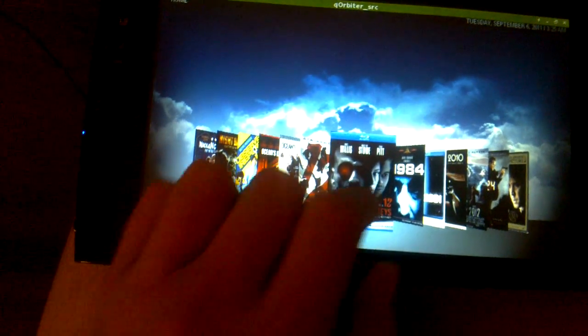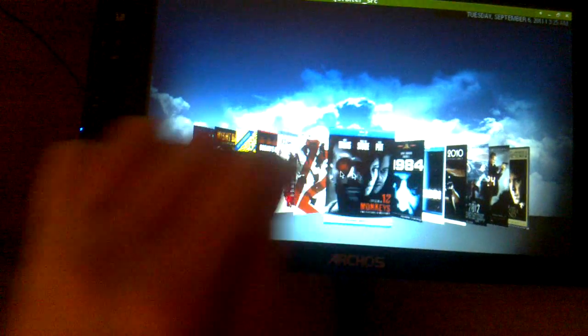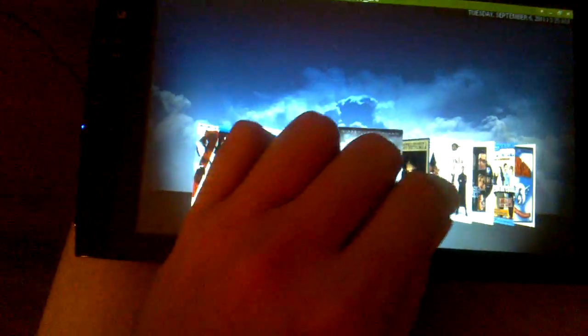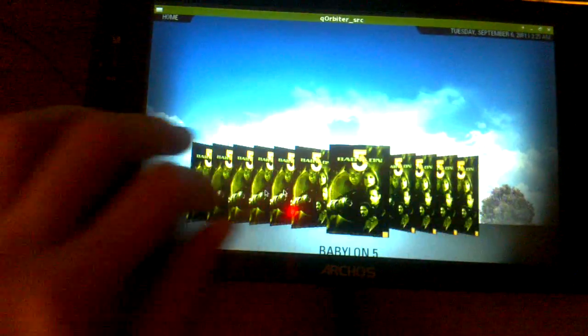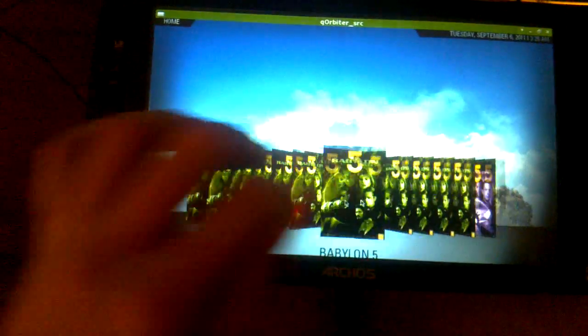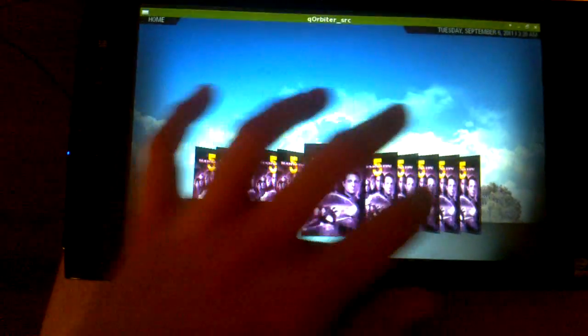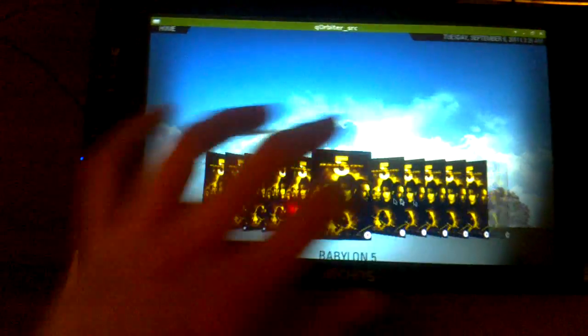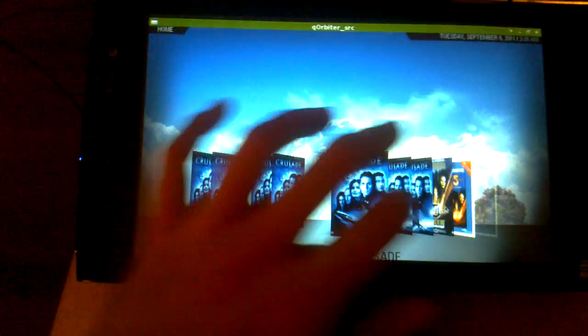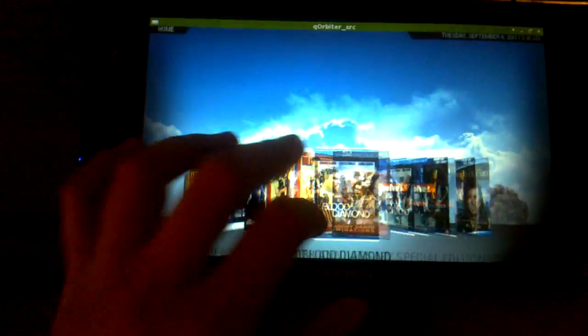But for now, I think we're okay. We'll just kind of flip through. As you can see, the performance on this particular tablet leaves a little bit to be desired, but once the data is loaded, it's not too bad. But you can see the different Cover Flow aspects in play.